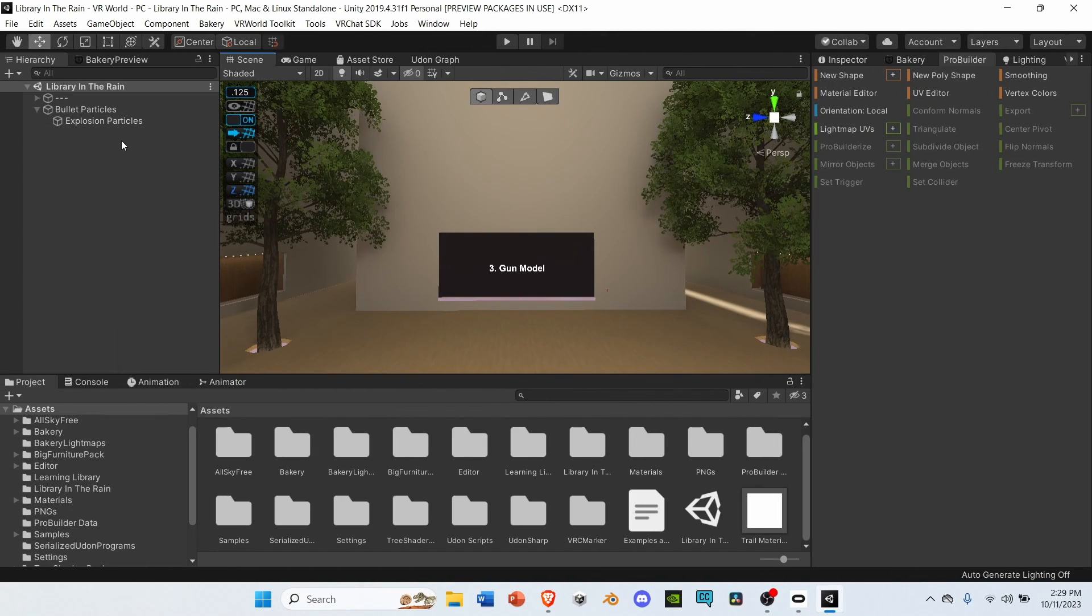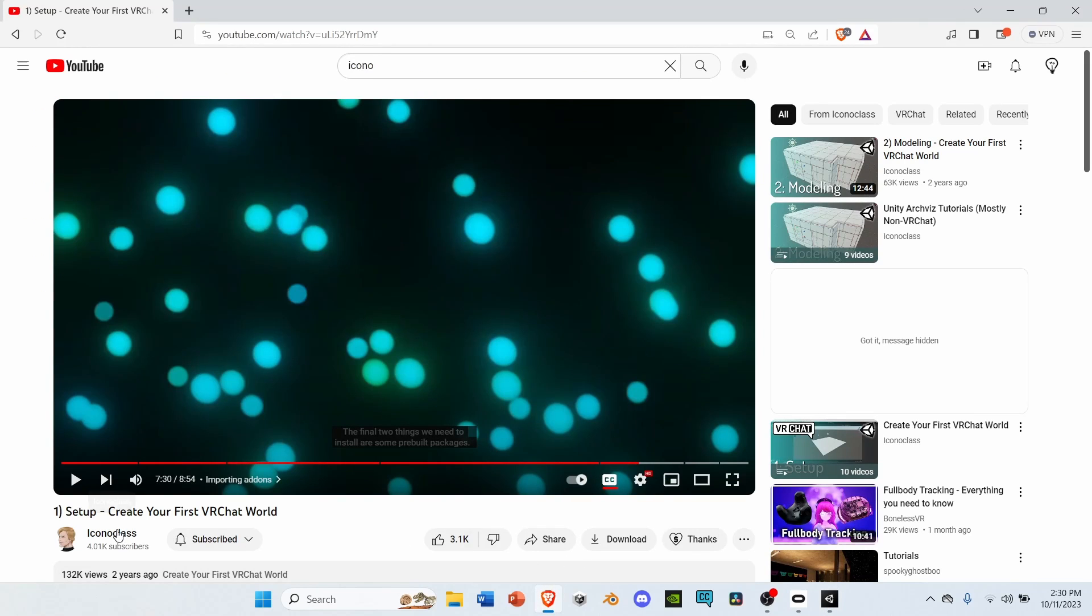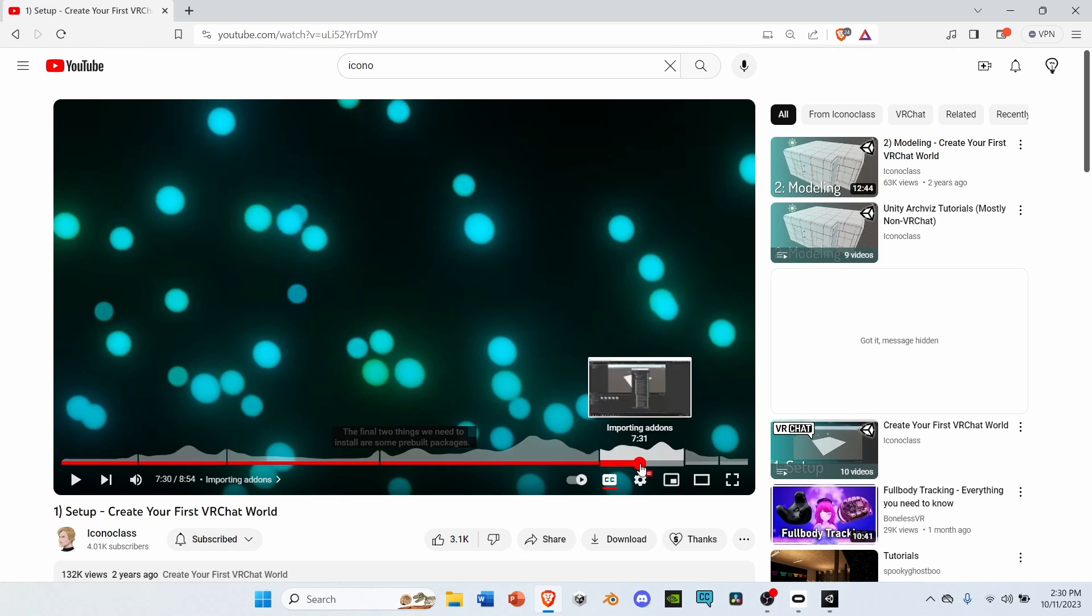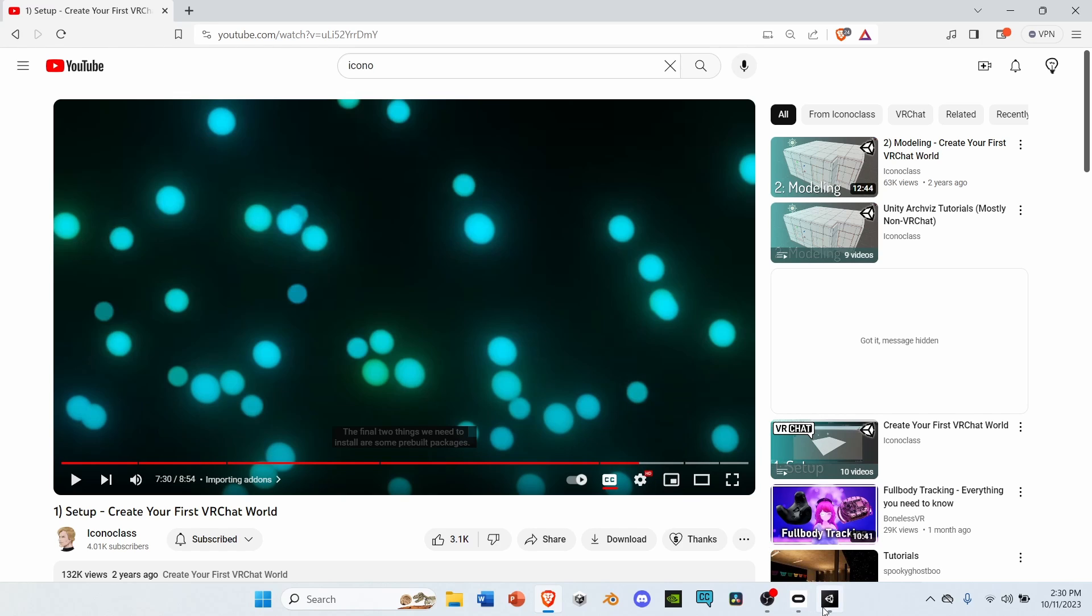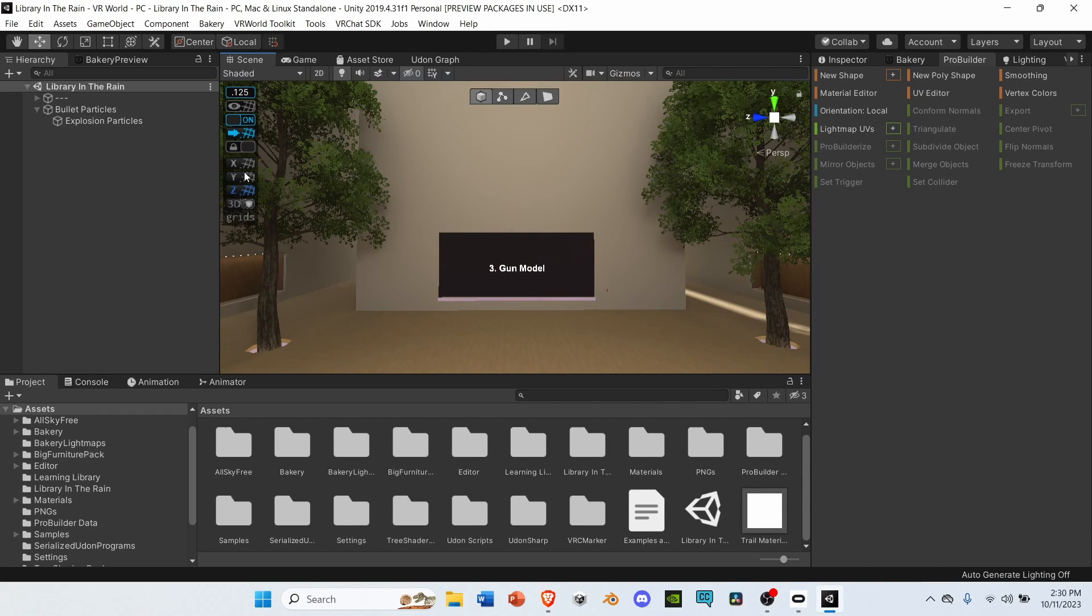Now that we've made our particles, let's start working on our gun model. Feel free to use the inbuilt 3D modeler that comes with Unity already. As for me, I'm going to be using ProBuilder, alongside ProGrids. If you have any questions about getting these programs into your world, go to Iconoclasses create your first VRChat world series on YouTube. Go to his first video, titled Setup, and at 7 minutes and 30 seconds, he explains how to import the two add-ons.